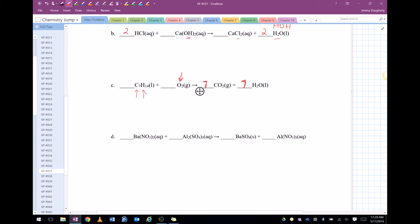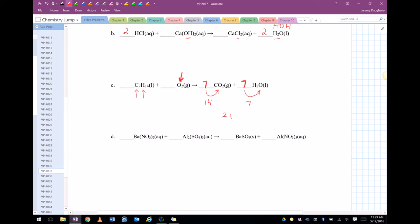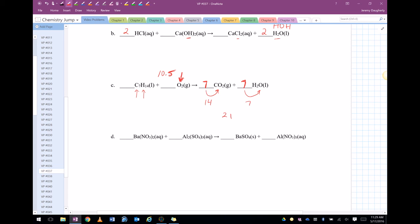Now everything's balanced except oxygen. Let's see, seven carbons, seven carbons. Fourteen hydrogens, fourteen hydrogens. So now let's see what we've got to do to balance the oxygens. Here I've got seven times two which is fourteen oxygens. Here I've got seven times one which is seven. So that's twenty-one oxygens. So I need to make this oxygen equal twenty-one. So what I'm going to do is I'm going to multiply it by ten, or I'm going to put ten point five in front of it, because ten point five times two is twenty-one.